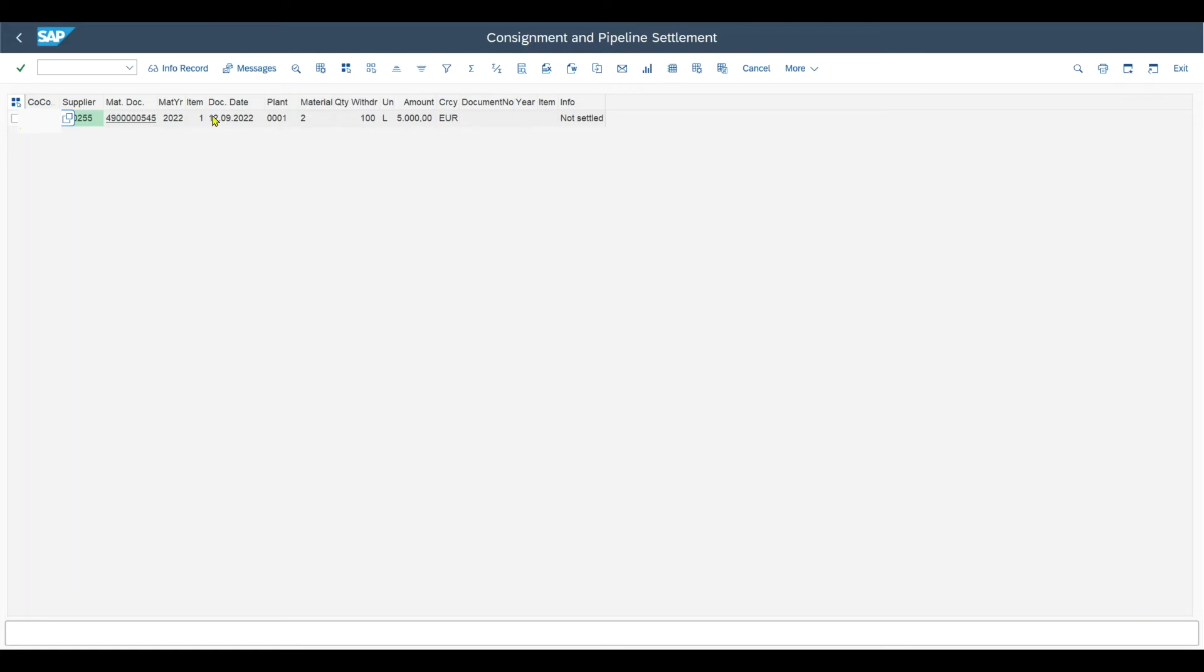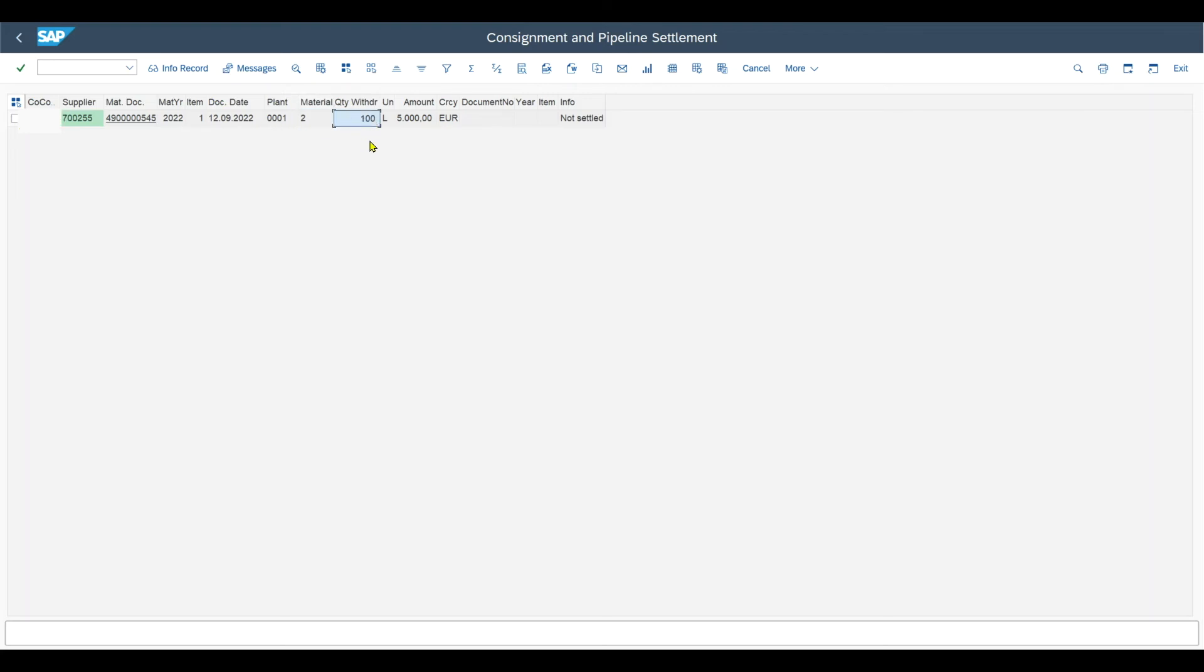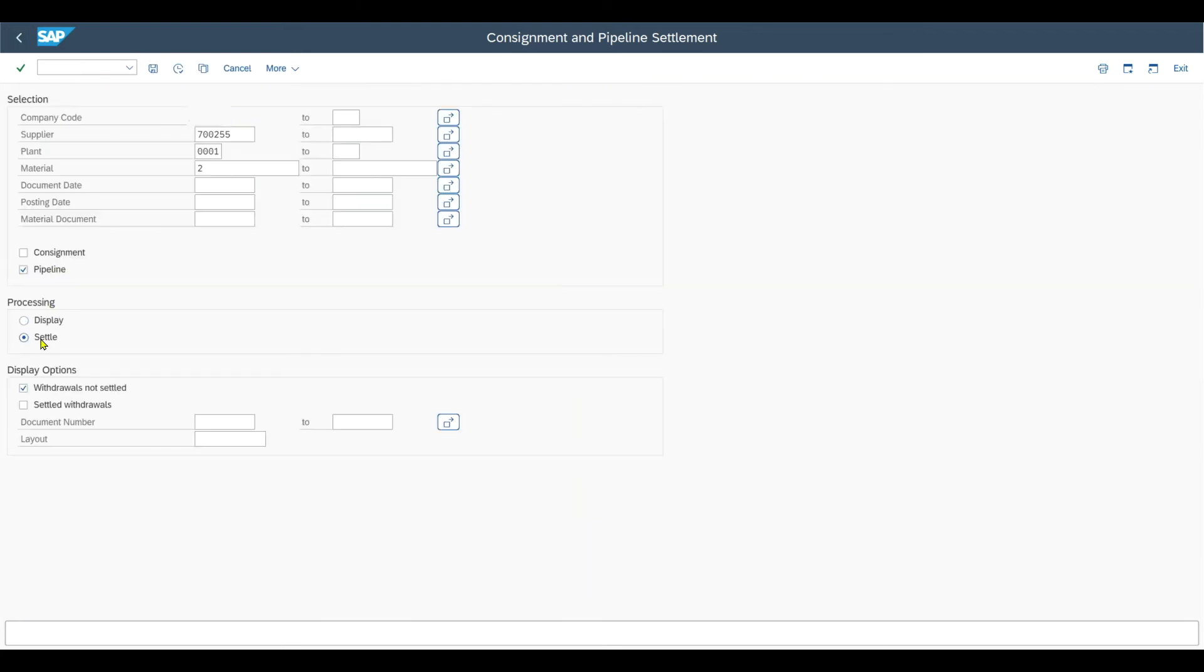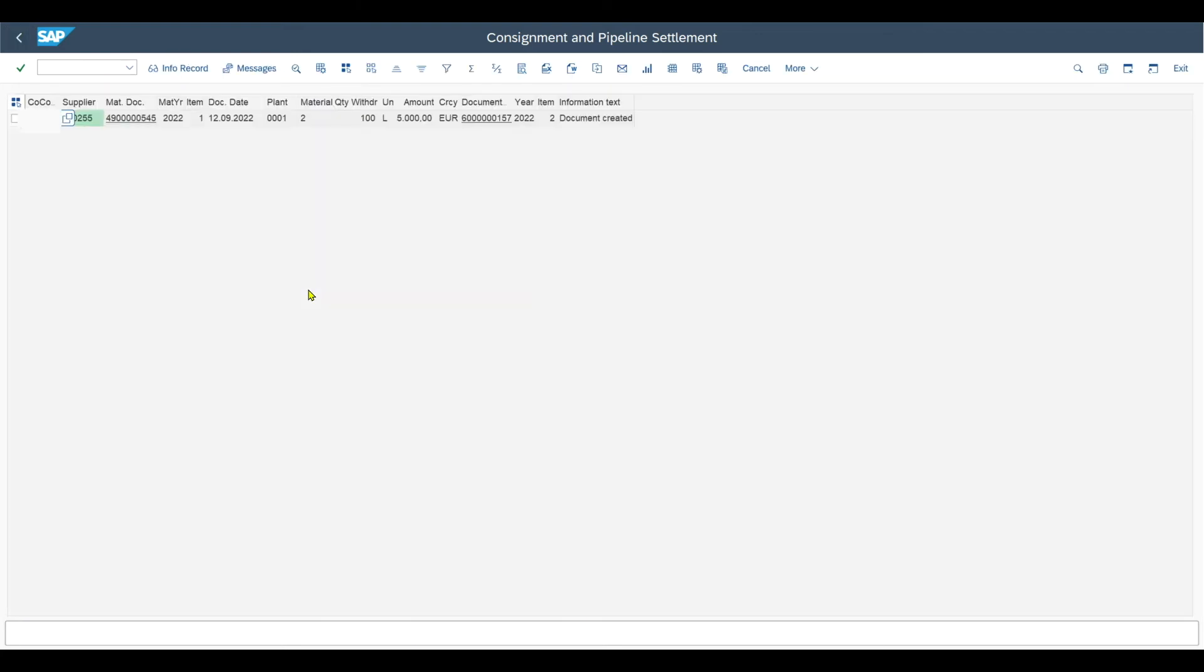We can see over here what would happen is that one invoice would be generated for our supplier, for the material we created. The quantity we withdraw, which would be 100, and the total amount would be 5000. So this is fine, we can go back and actually settle. And you can see the accounting document has been created successfully.